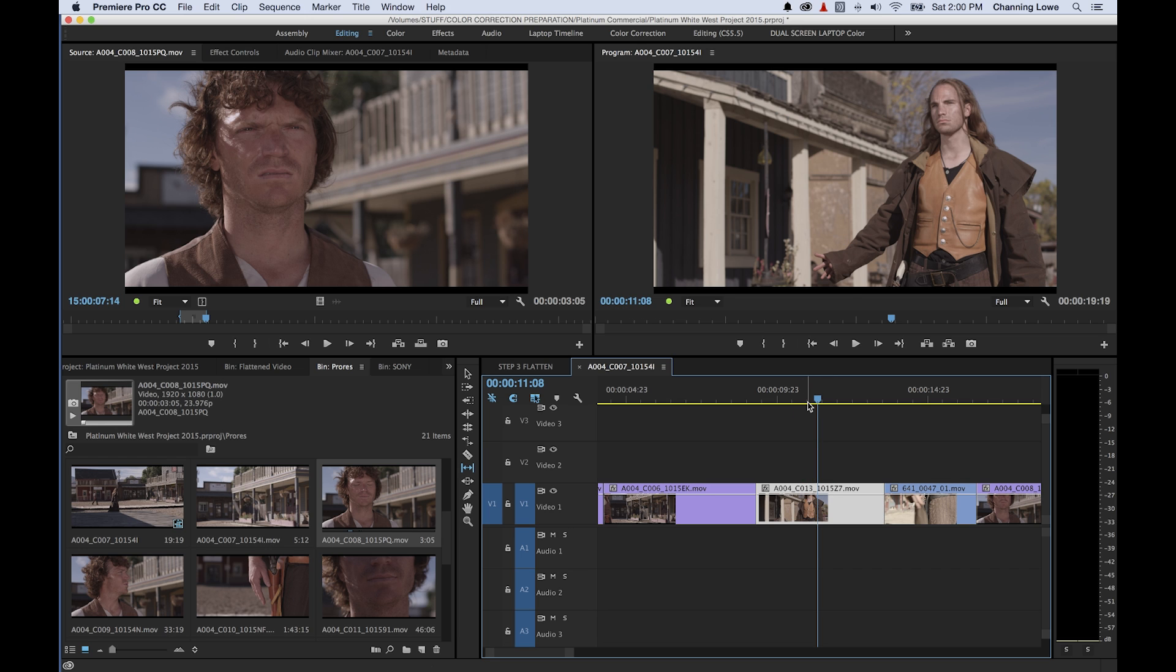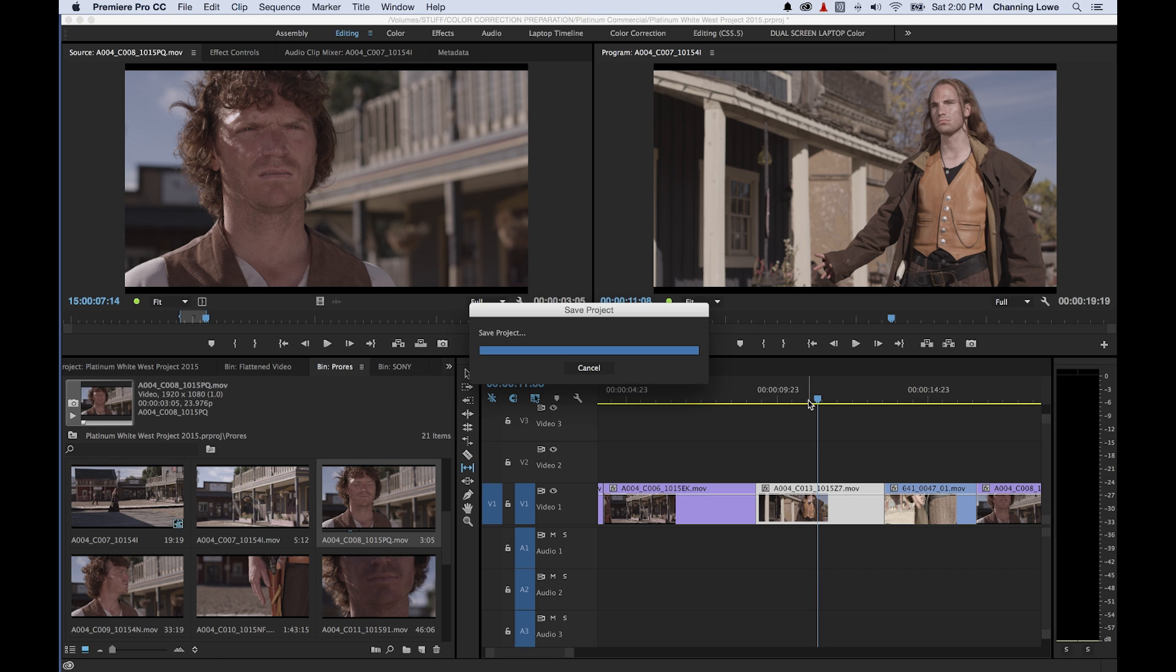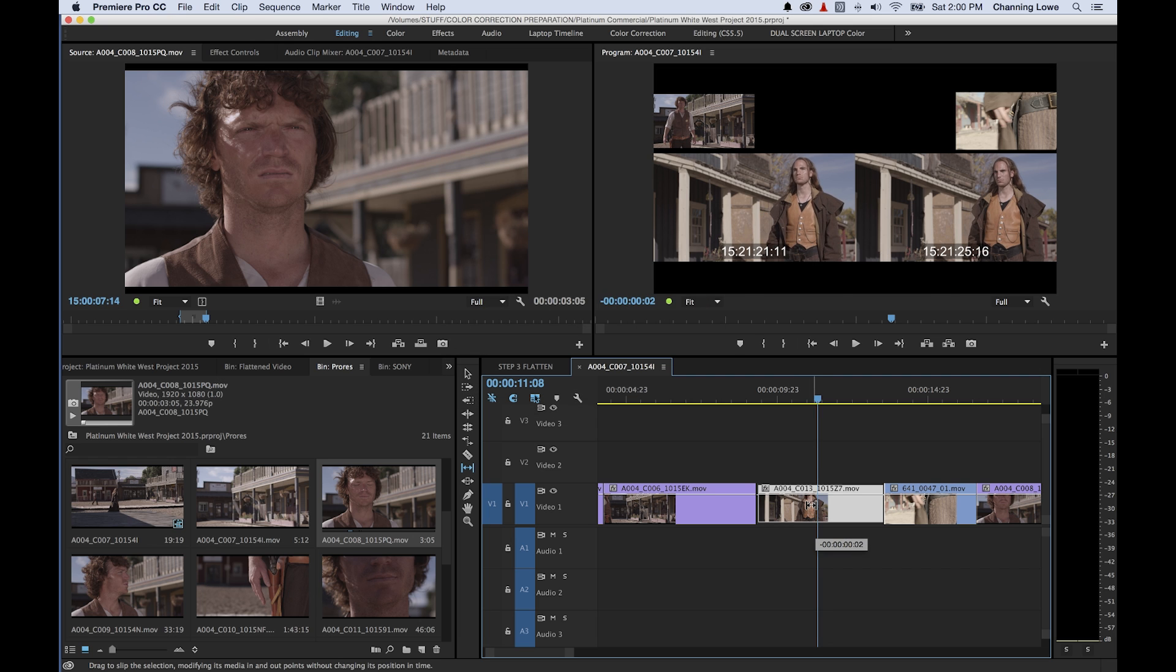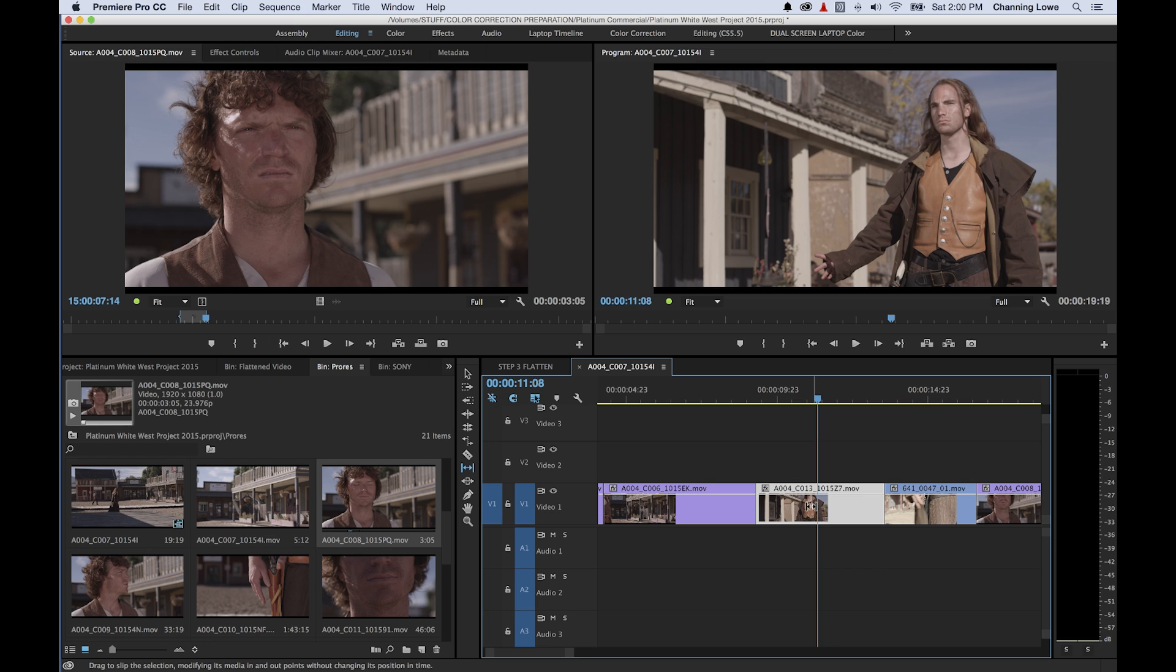It's not used as commonly. Probably the most common are going to be the ripple and roll, and the slip and slide are used not as frequently but they're used once in a while. You'll find some instances where this will come in handy. So this will change the in and out points simultaneously. And like I said it's not used as frequently but you'll find some specific purposes where it'll come in handy.